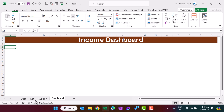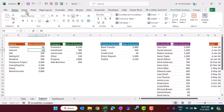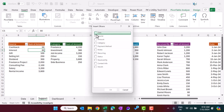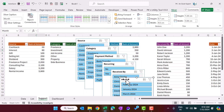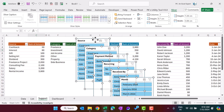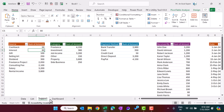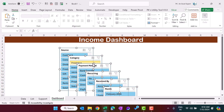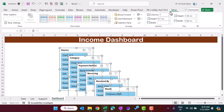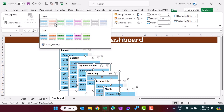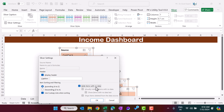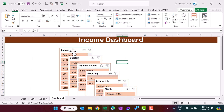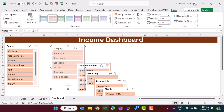Now we'll create the slicers. Go to the support sheet, select any pivot table, go to Insert > Slicer, and add slicers for month, received by, recurring, payment method, category, and source. Click OK. Select all the slicers, press Ctrl+X to cut them, come to the dashboard, and paste them. Go to the Slicer tab and choose a color theme. Right-click each slicer, go to Slicer Settings, and check 'Hide items with no data'. Arrange and resize the slicers on the dashboard.